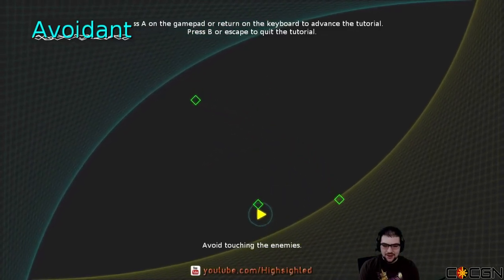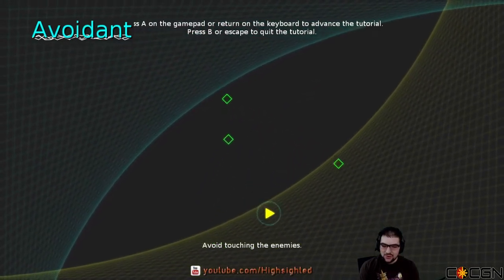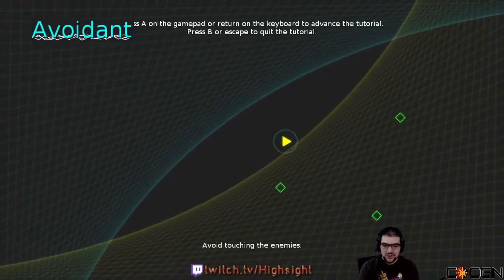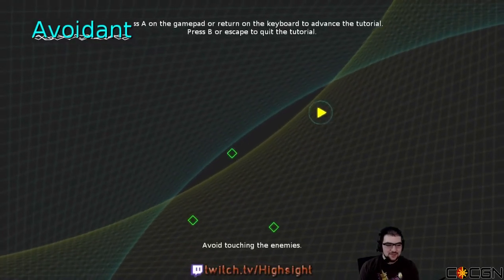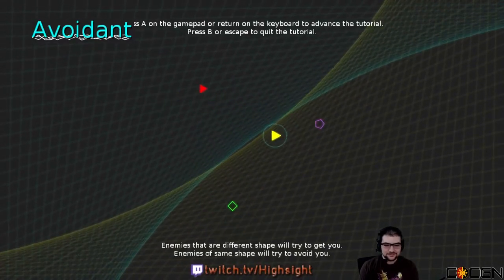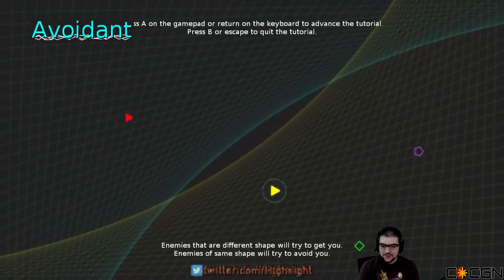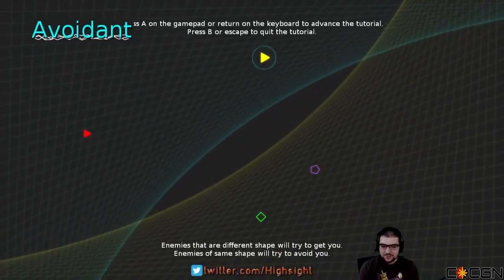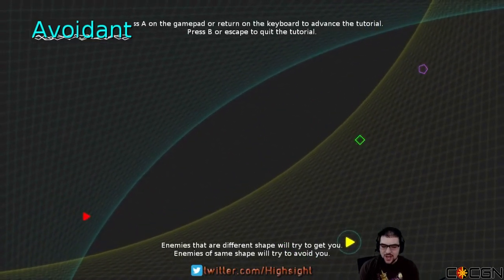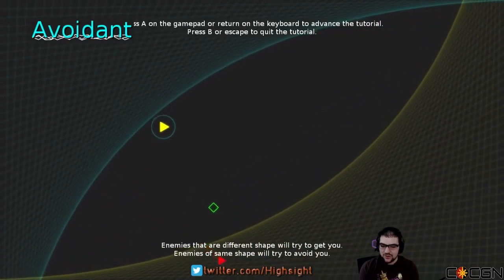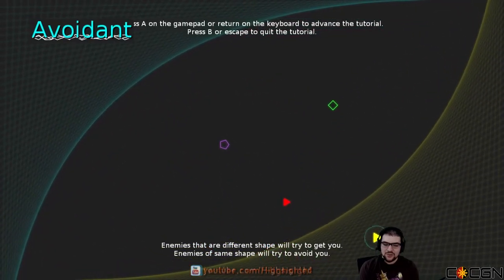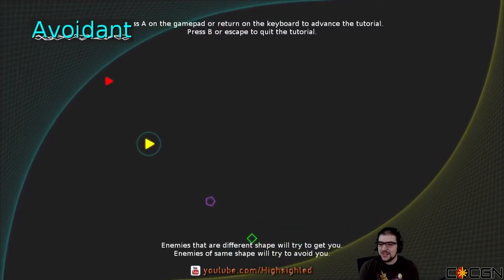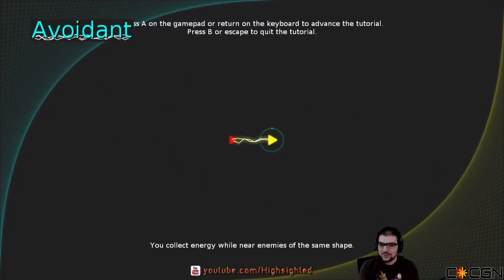Oh, here we go. Here come the enemies. So avoid touching the enemies. Simple enough. I've done this quite a bit in my life. Enemies that are different shapes will try to get you. Enemies of the same shape will try to avoid you. Interesting. So enemies are actively avoiding me depending on the shape that I currently am. That's cool.